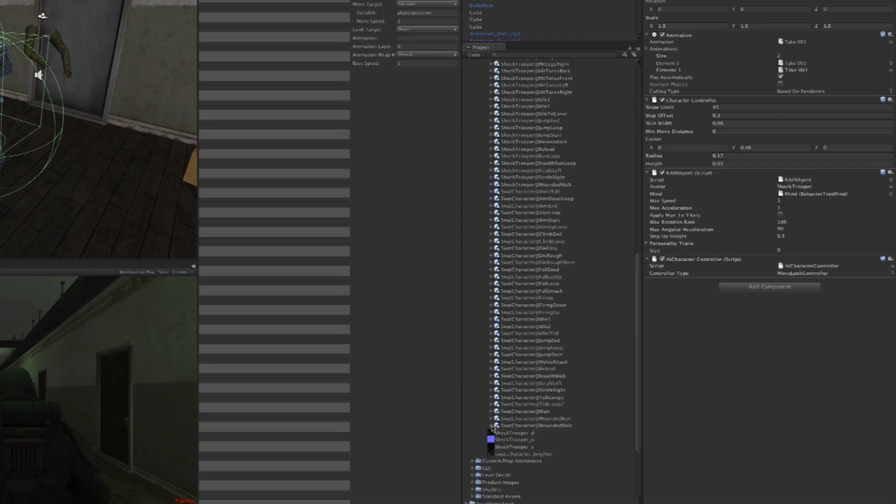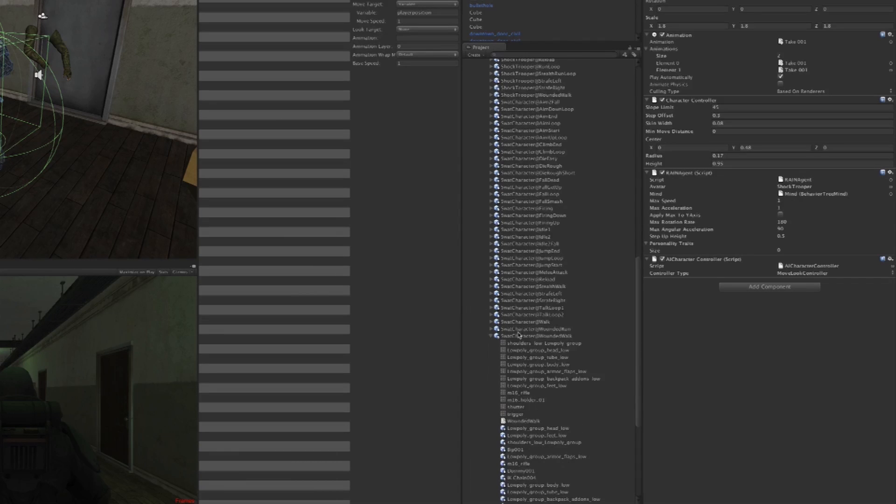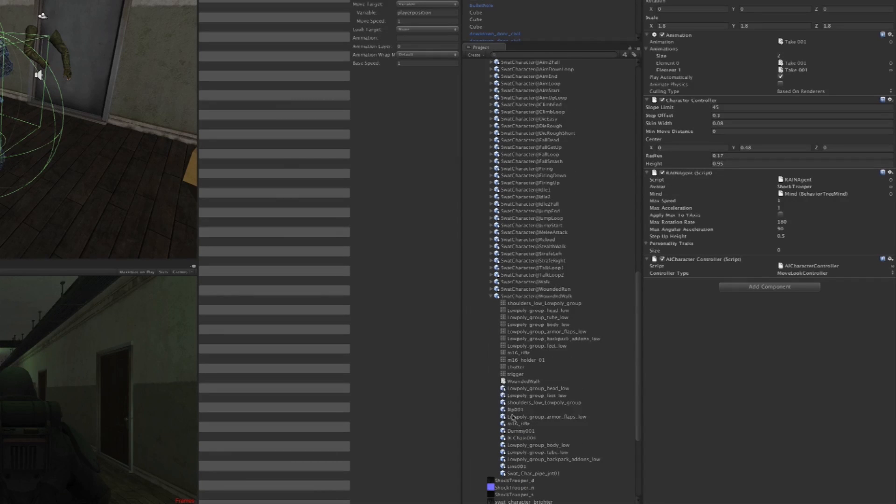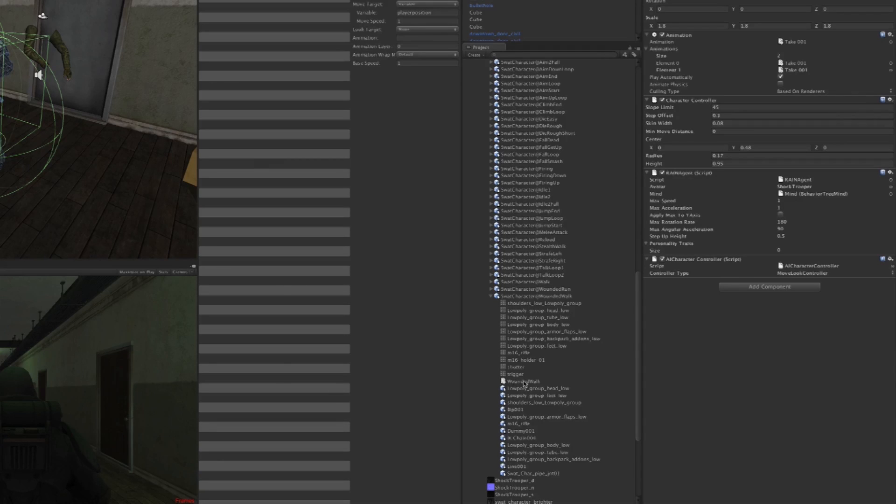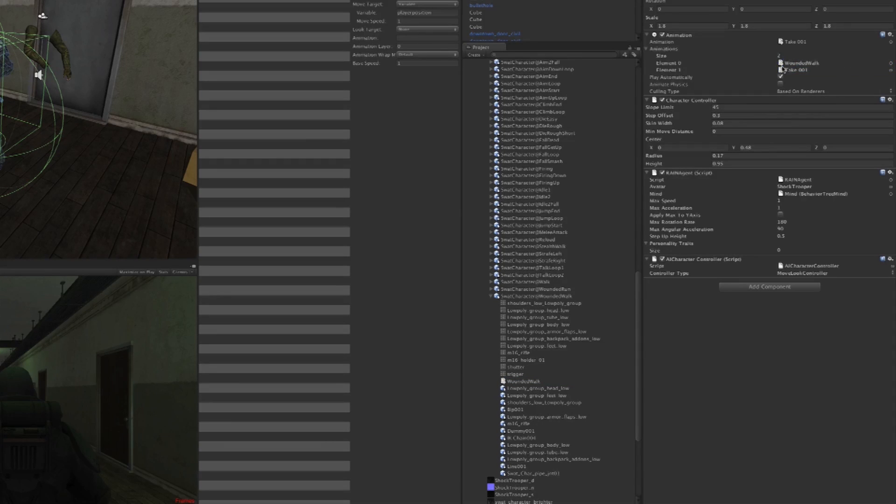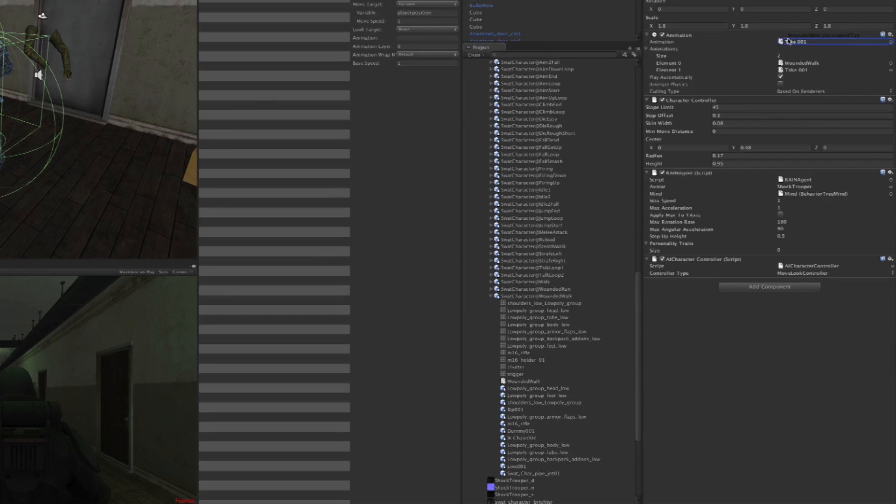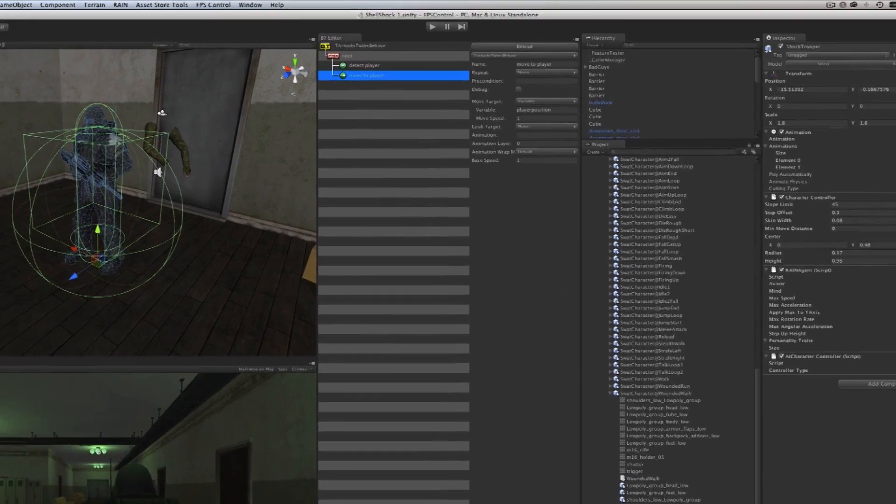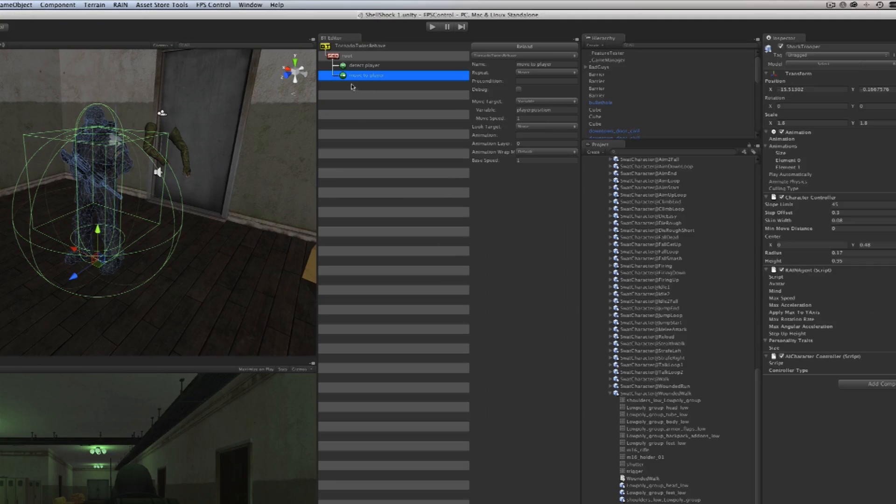I'm going to go to the Wounded Walk, open that up without actually selecting it, and then go towards this white icon which is a movie clip, an animation clip—basically the animation data stored. I'm going to drag that inside of our animations as Element Zero and drag it again into the default animation that he's going to play.